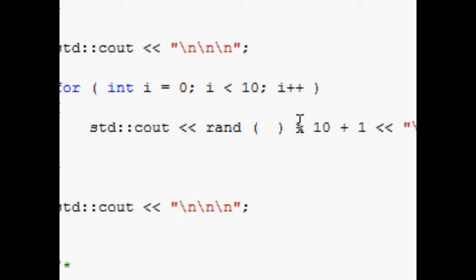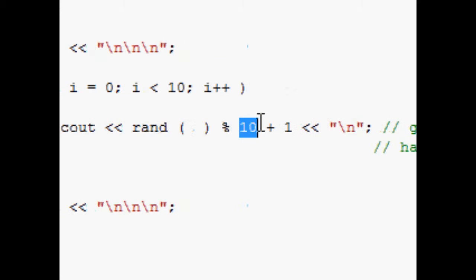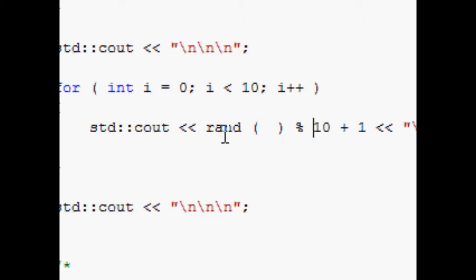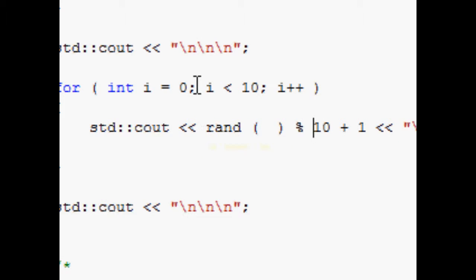All you got to do is you do rand modulus 10. So basically we're just retrieving the remainder of the random number when it's divided by 10, and that would give us the numbers from 0 to 9.